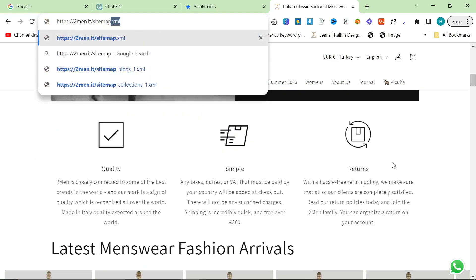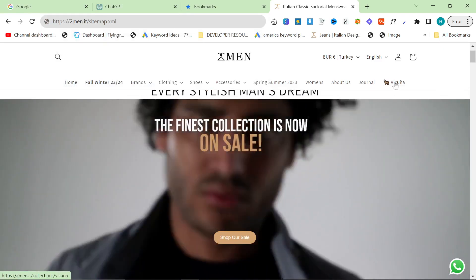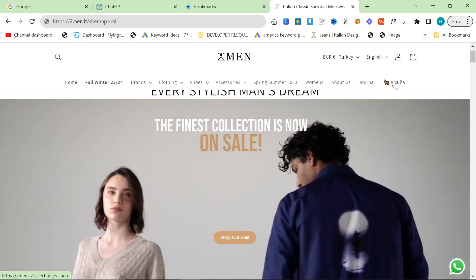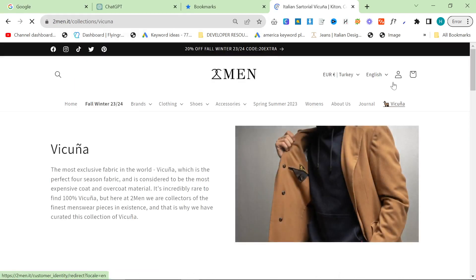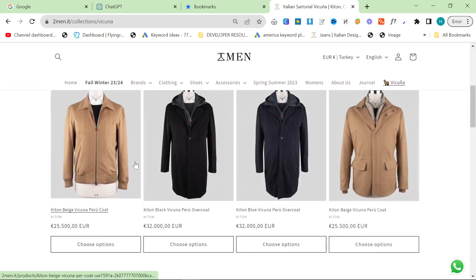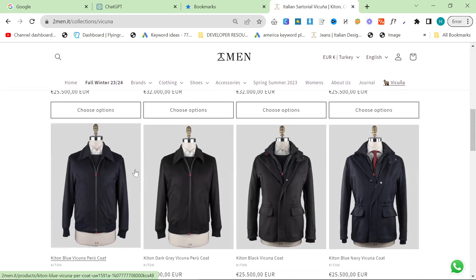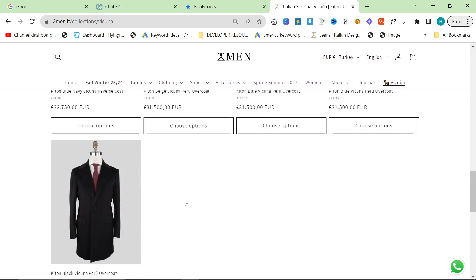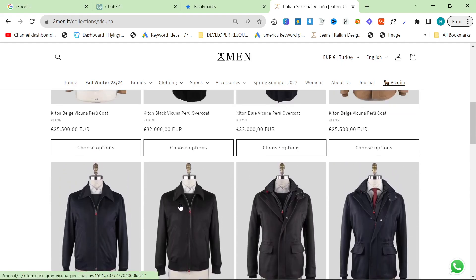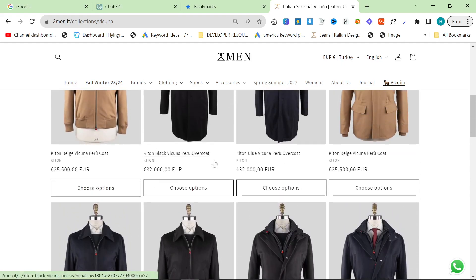But specifically, people seem to like the fact that you can grab the links of any page. So let's say that I'm writing an article about vicuna, and what I want to do is I want to include all of these products. This is something that I wouldn't normally do, but it just kind of shows you how this problem is solved.